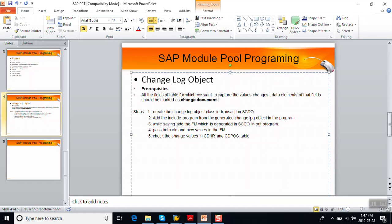The steps involved for implementing are: first, create the object class in tcode SCDO; second, add the include program generated in the first step to our program; third, while saving the record, call the change document function module generated in the first step; pass old and new values to the function module; and finally, view the changes in the CDHDR and CDPOS tables.